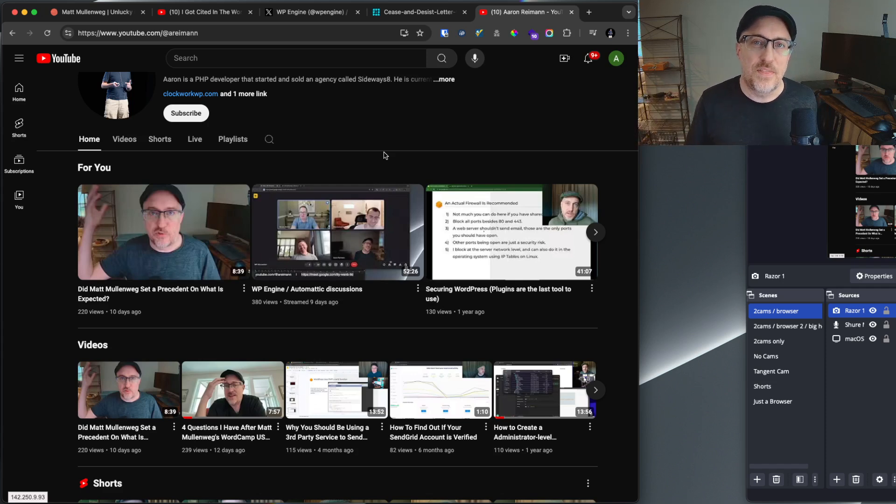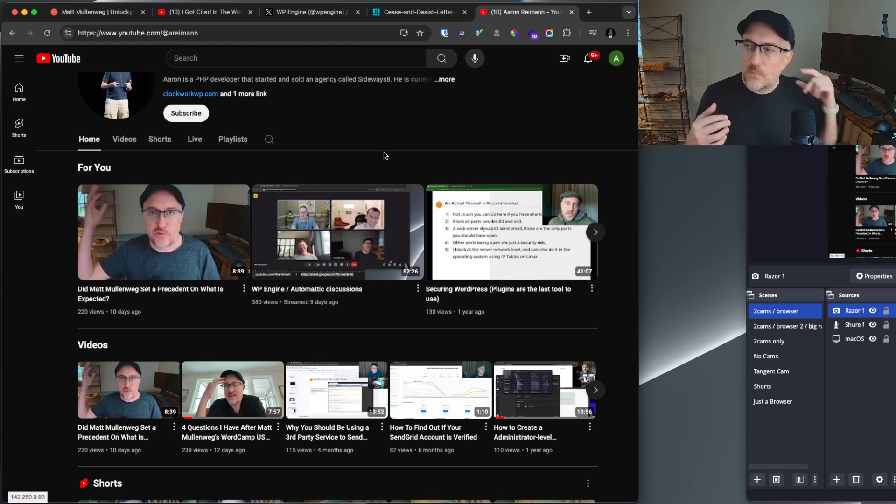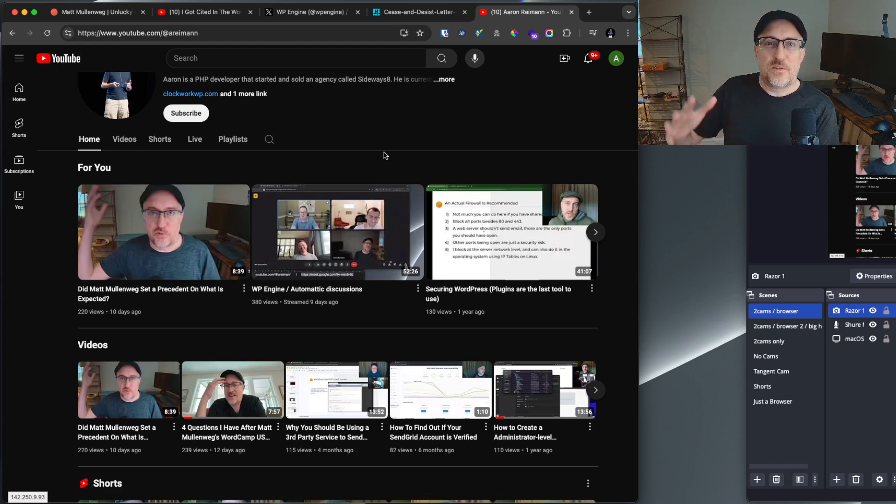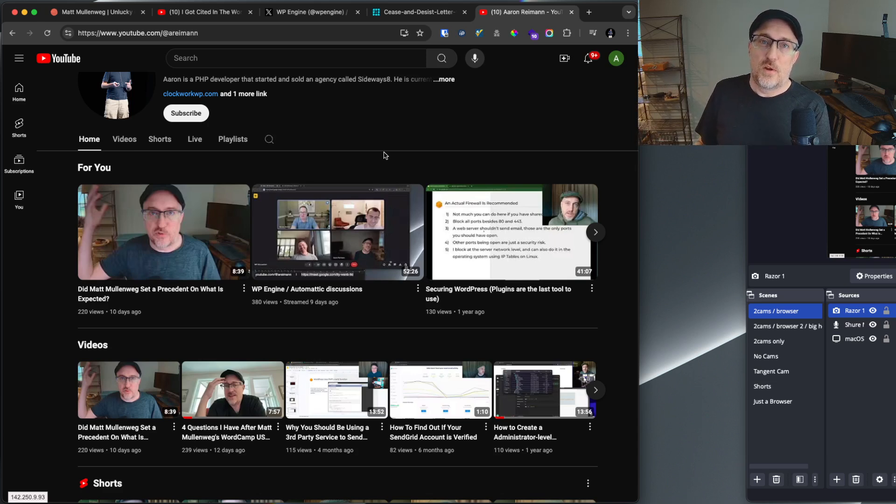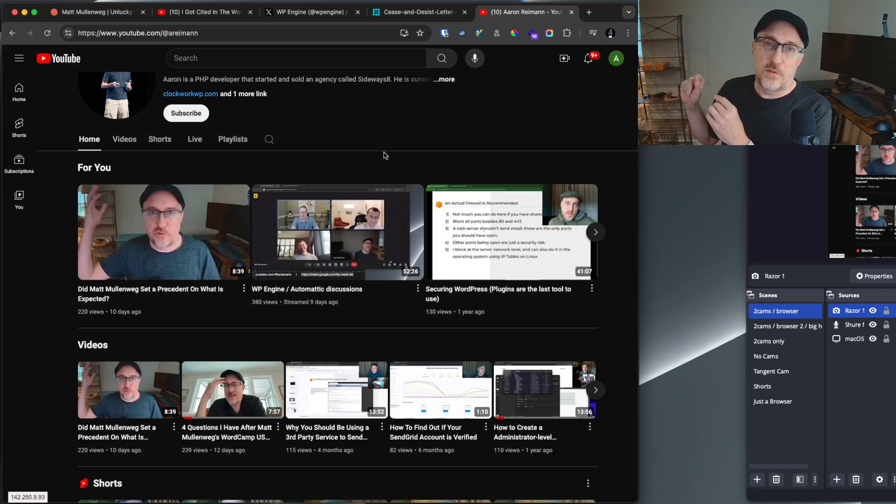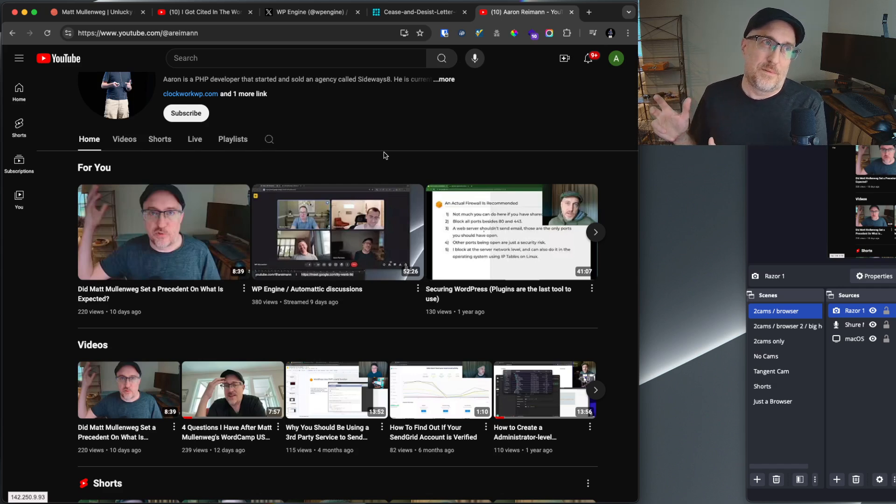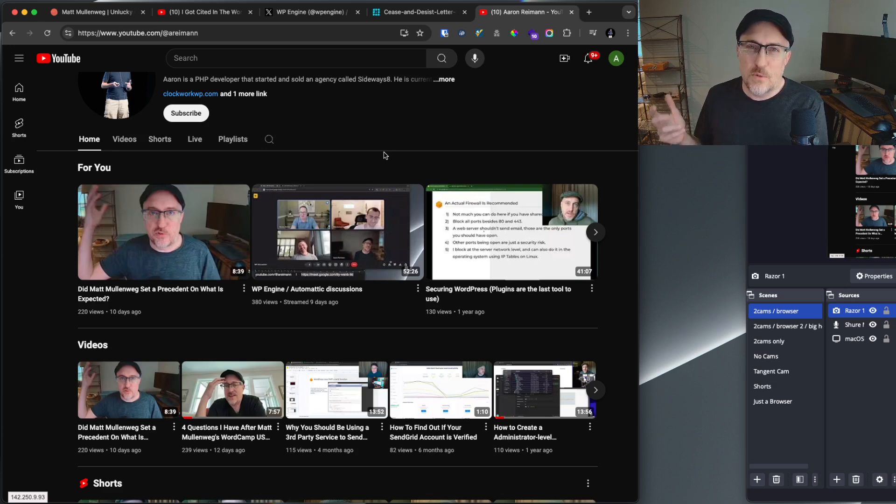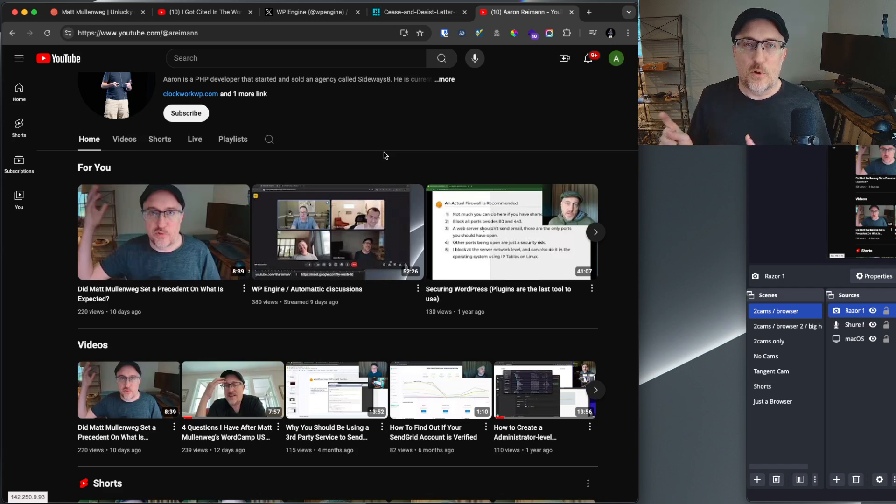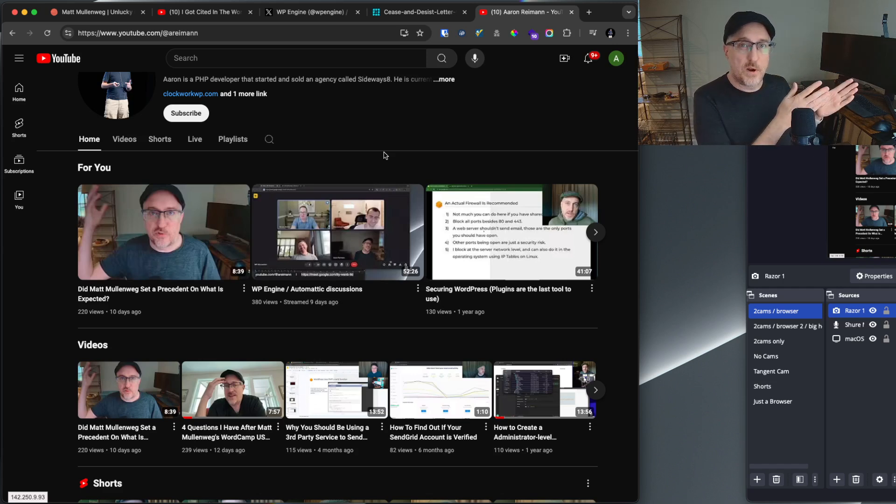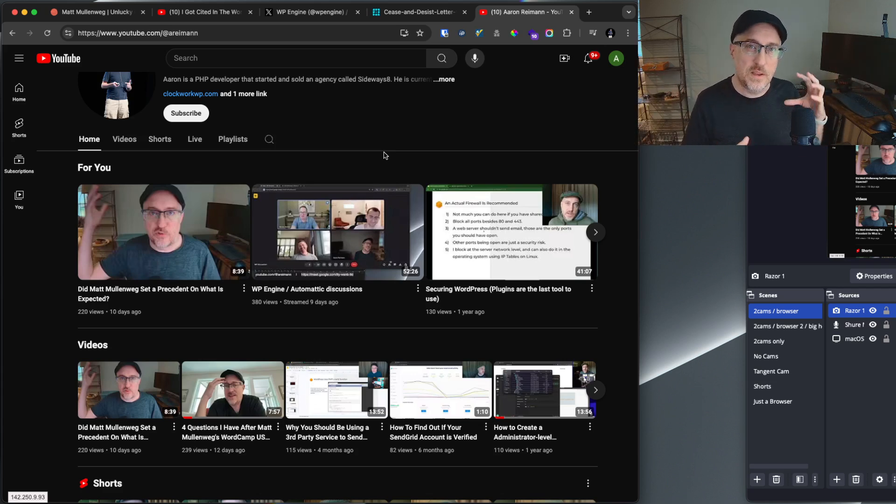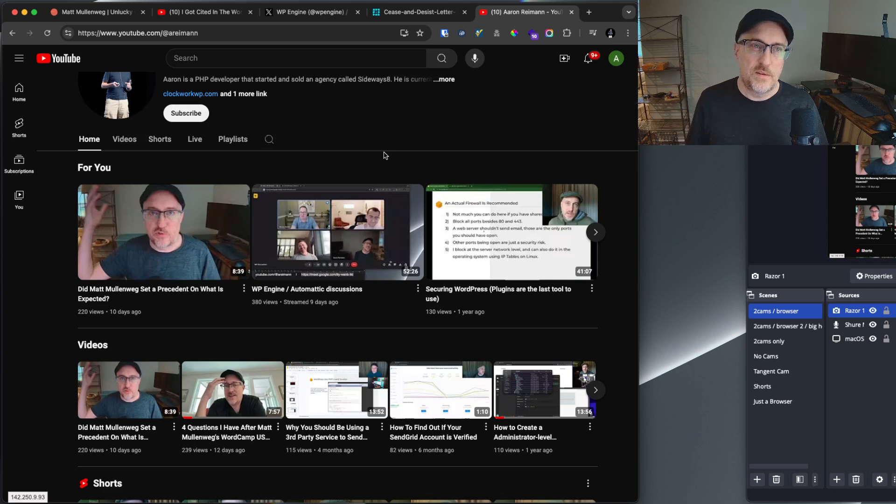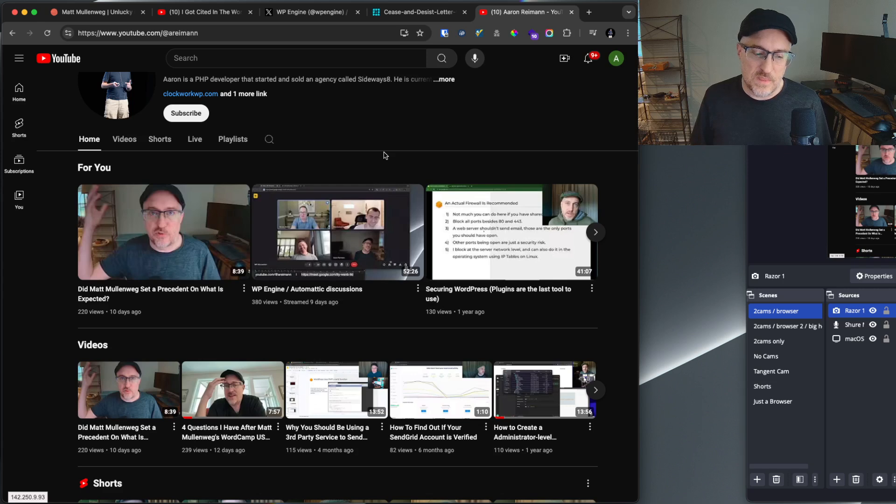I think this is a similar situation where Matt Mullenweg sees what WP Engine is doing and says you're not giving back, and I'm going to tell you that you are breaking the WordPress trademark. Basically saying that WP Engine people are getting confused with WordPress and WP Engine. Apparently some people think it's the same company or owned by the same company, and that's the confusion. So it's brand awareness is a problem.